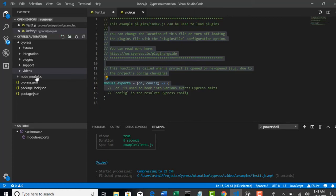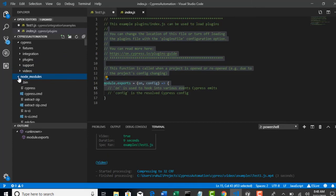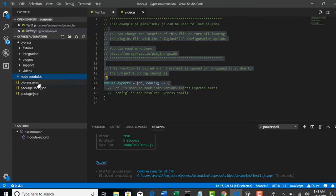And you know about node modules right. This will be created when you do npm install Cypress. And this is the heart for this project. If you don't have this node modules, you cannot work on any Cypress thing.